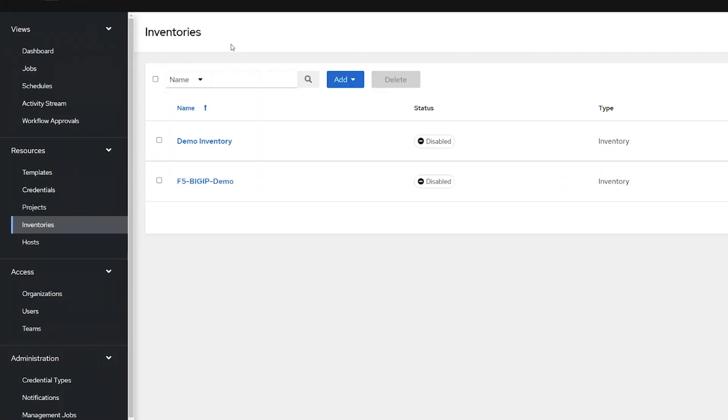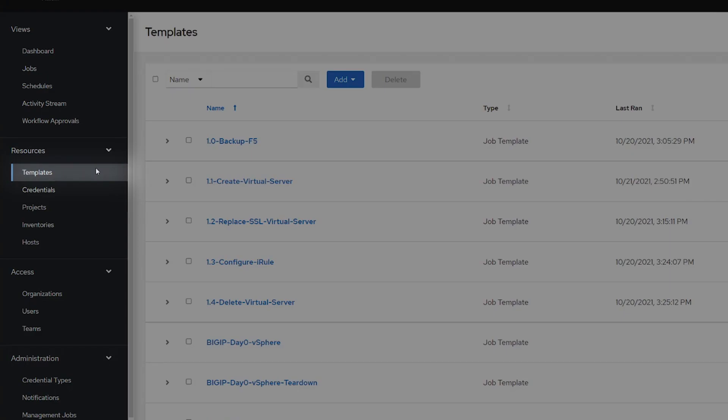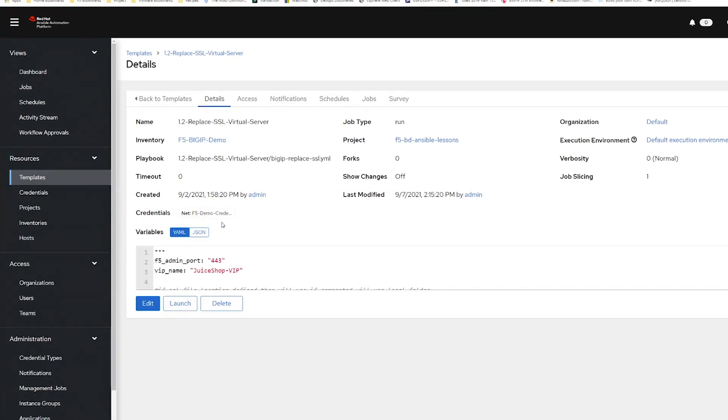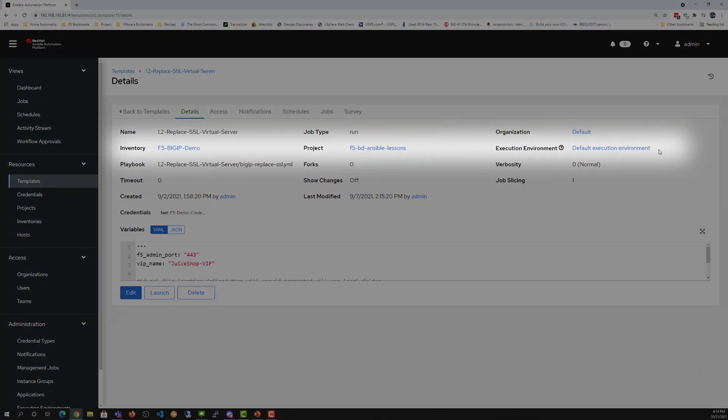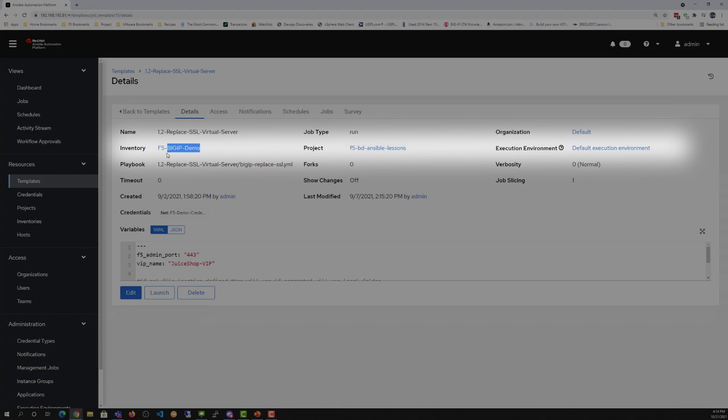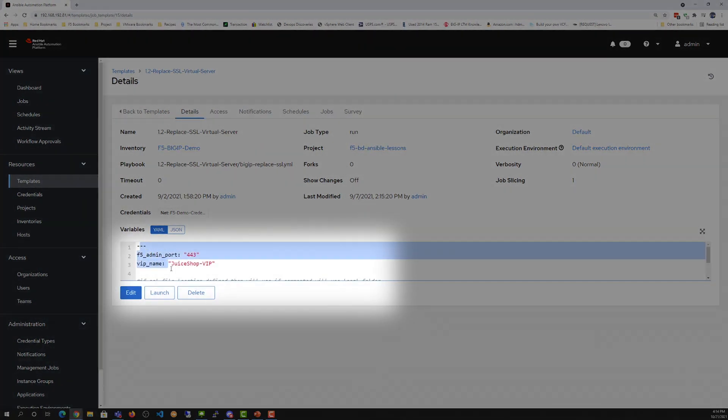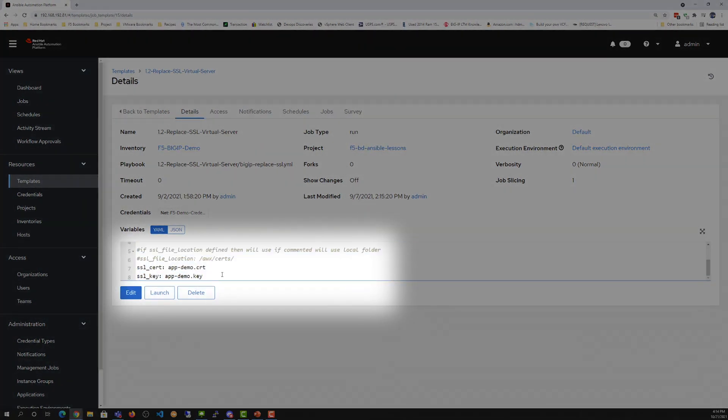Now going into the Templates, 1.2 SSL Virtual Server, what you can see is we're using the default execution environment, our existing project, and inventory. And we have extra variables that point out the specific file names for the SSL certificates located in that AWX folder.